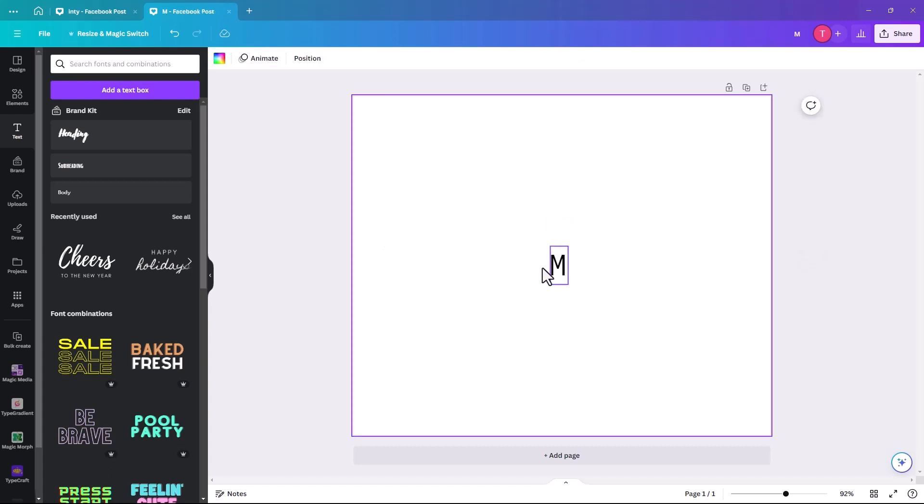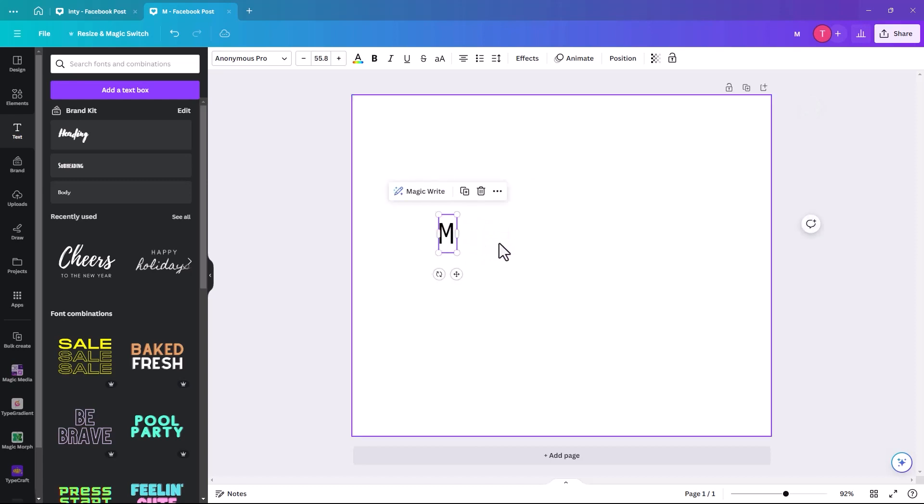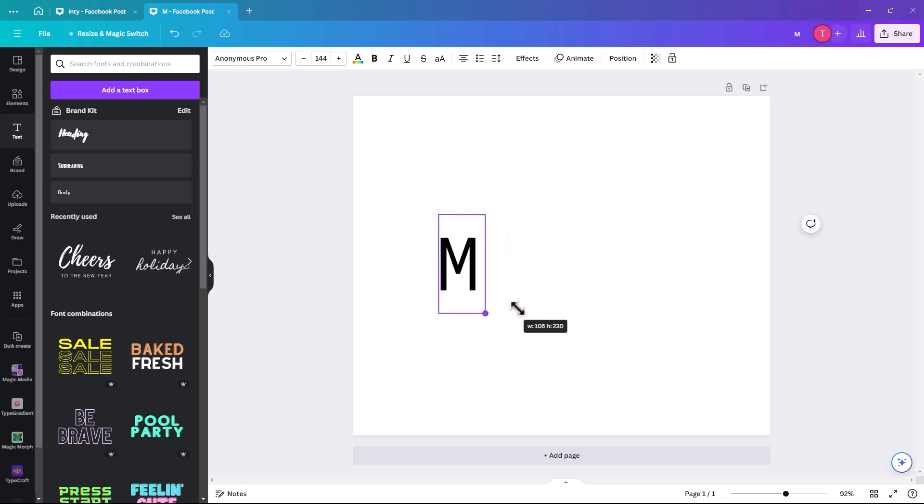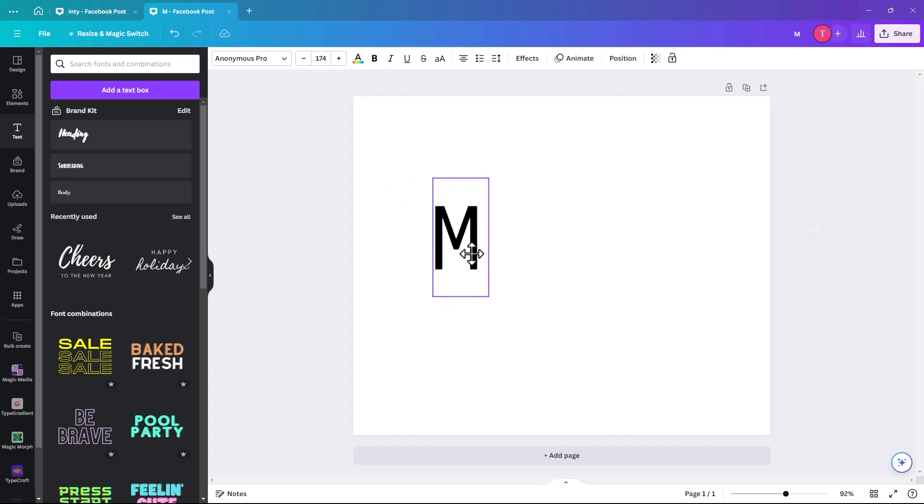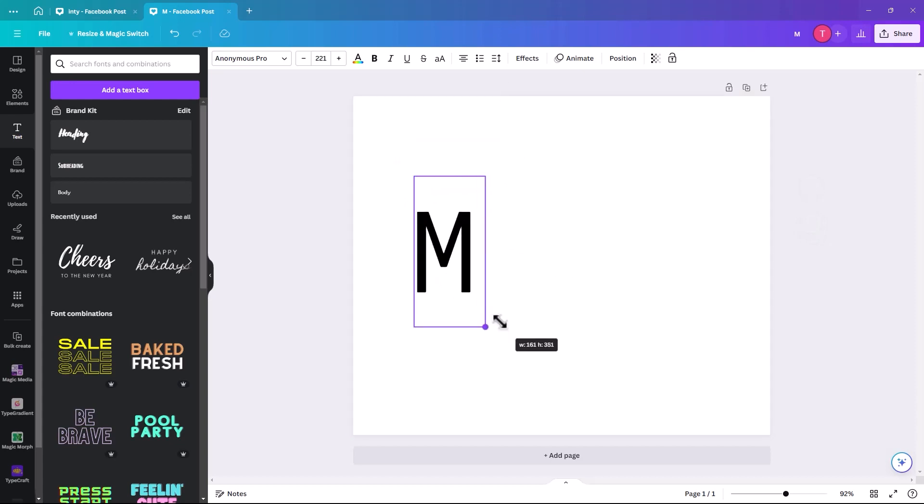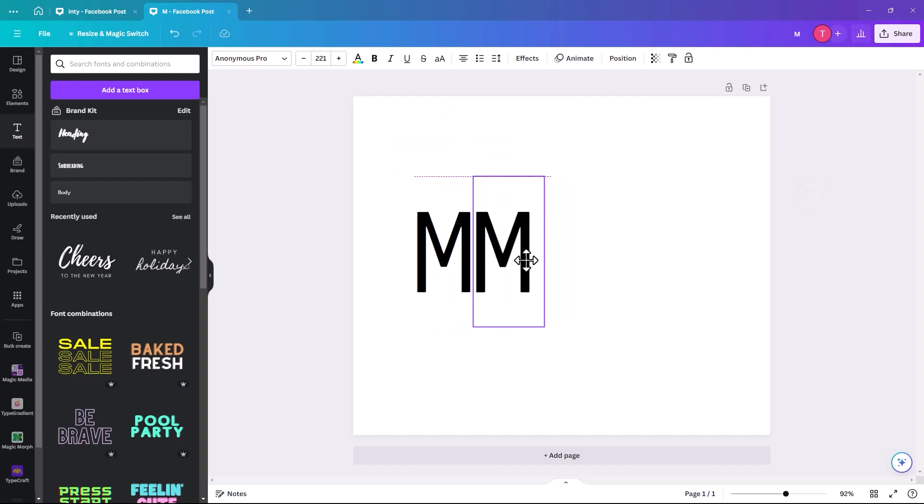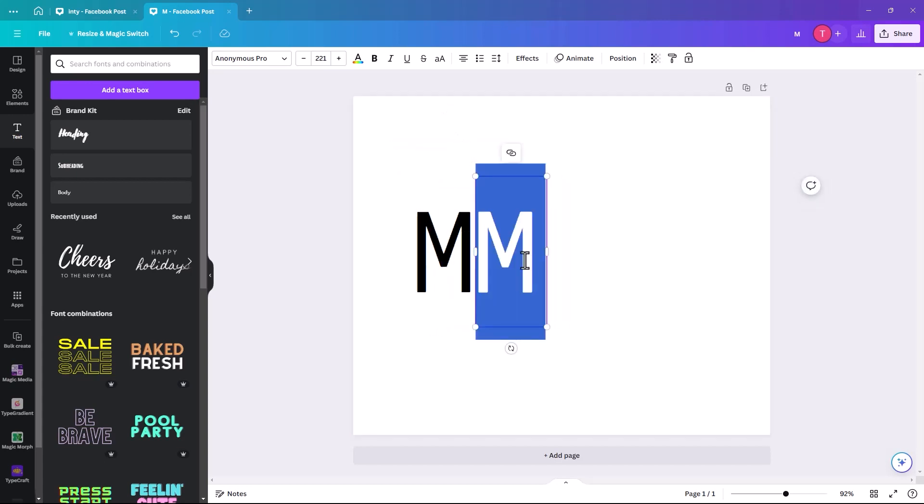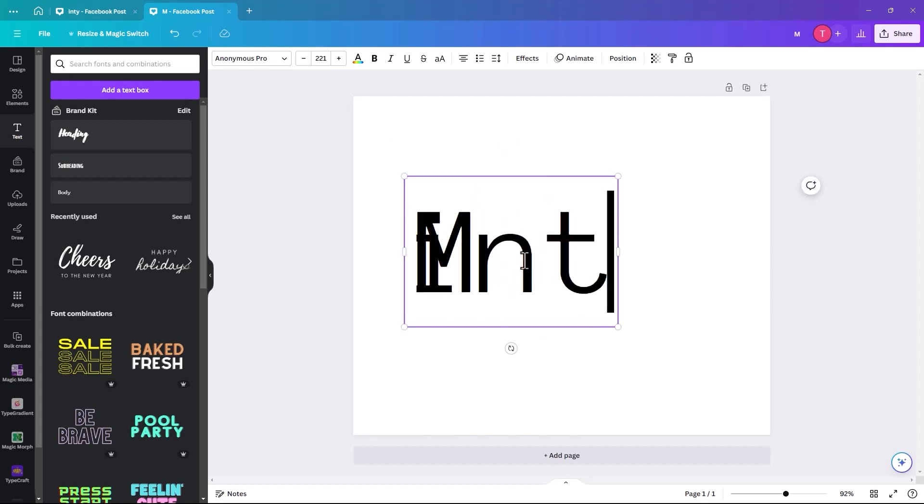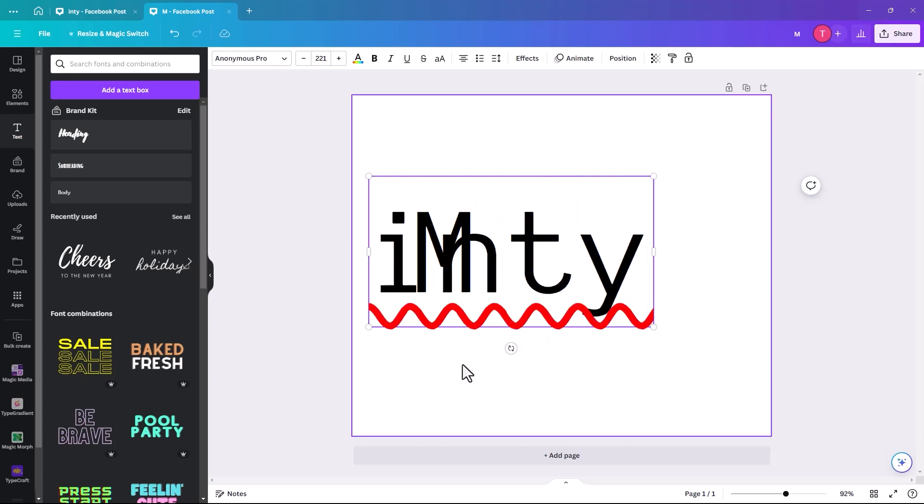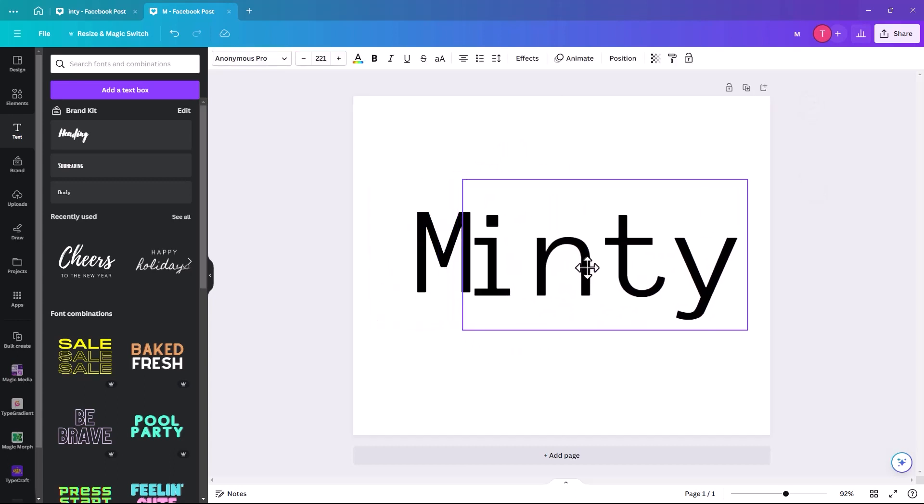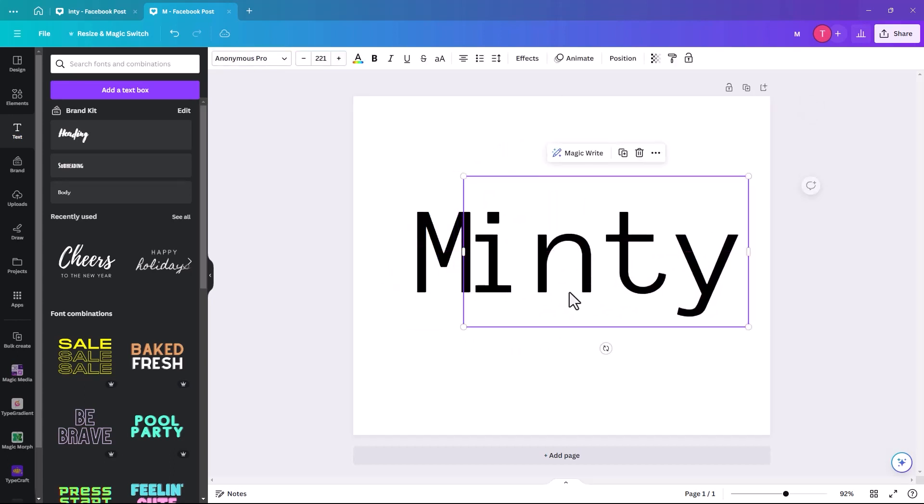So the word we're going to pick is minty, but I'm going to do it in two parts. So I'm going to do the M, and then I'm going to do the inty. A little bit bigger, and then we're going to duplicate that and we're going to type I-N-T-Y. It'll tell you that it's not a word, but don't worry about it.